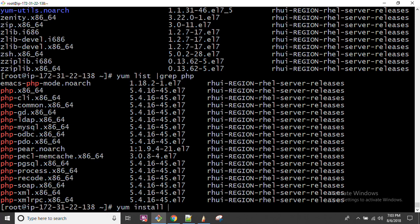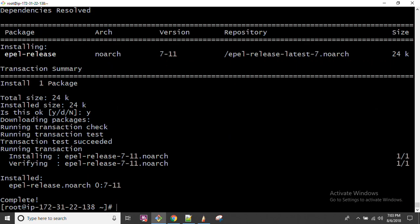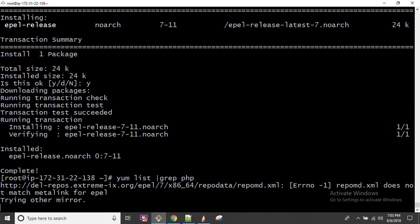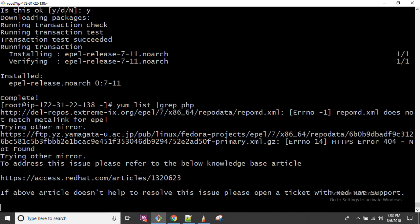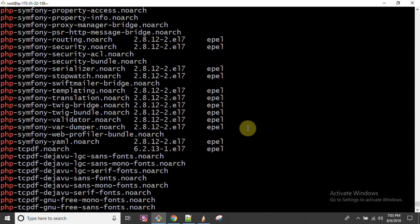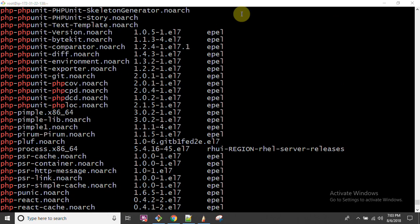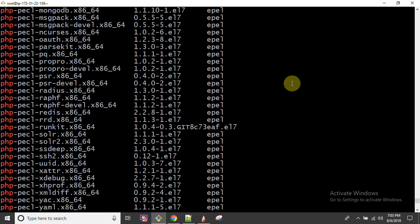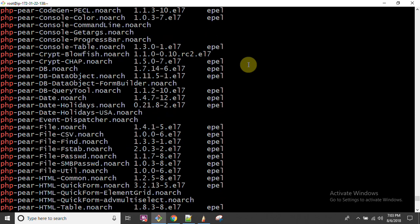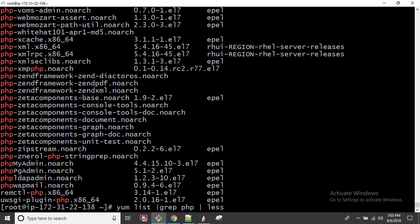We need to run `yum install` and then paste the particular link. We have pasted the link — it will download the package and install it. Now once again if I run `yum list` and grep for PHP, this will let me know whether the package is available or not. There is some problem with this link, but we can see there are now many more packages available from EPEL compared to before. We can pipe to `less` to see packages one by one.